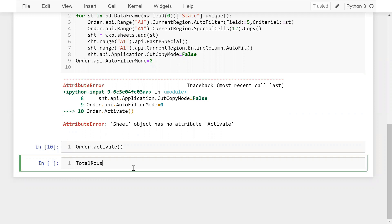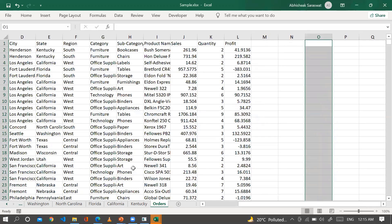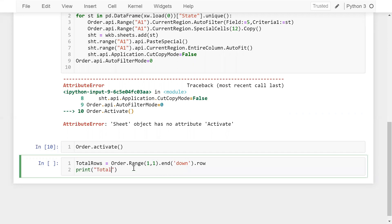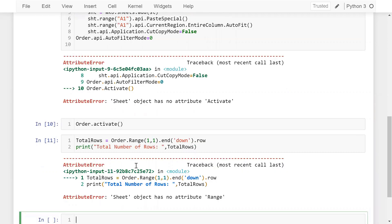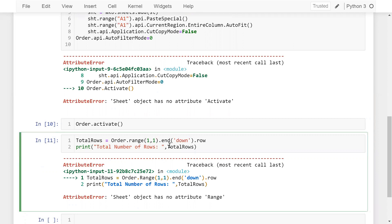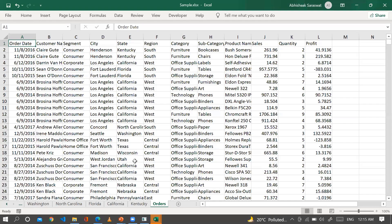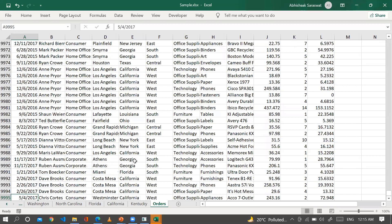First I get the total number of rows: total_rows = order.range(1, 1).end('down').row. Then I print total rows. You can see I have 9,995 rows, which matches what Excel shows.